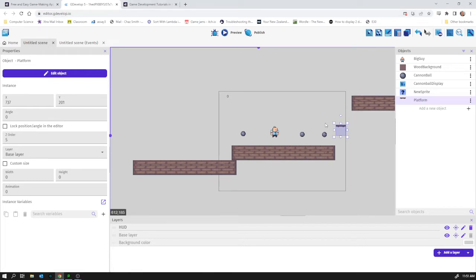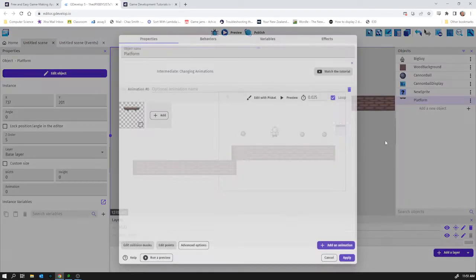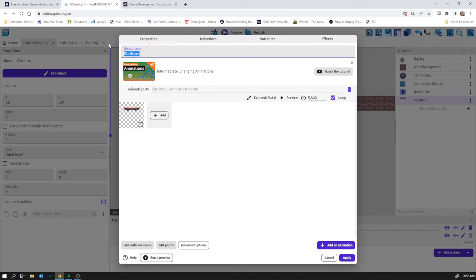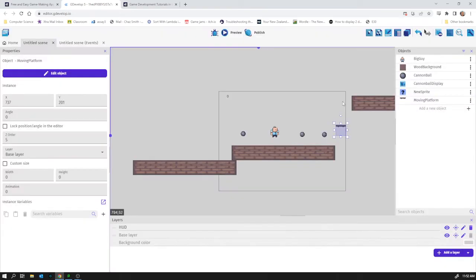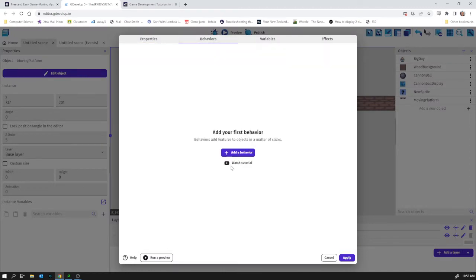So this platform, I'm going to rename it actually just to make sure I'm not confused. Because you end up with hundreds of different sprites in a game and it can get quite confusing quite quickly. So moving platform I can call that. That's a good name. Apply. And we're going to change its behavior.